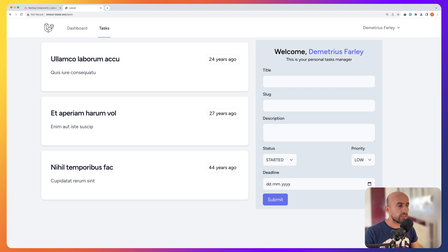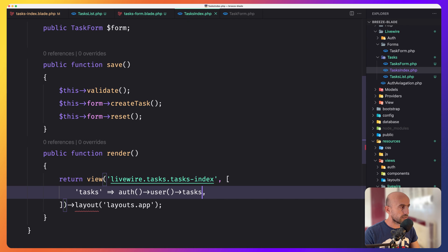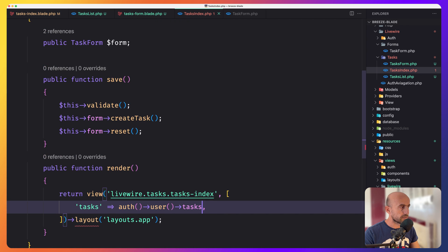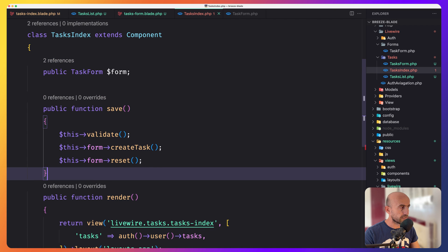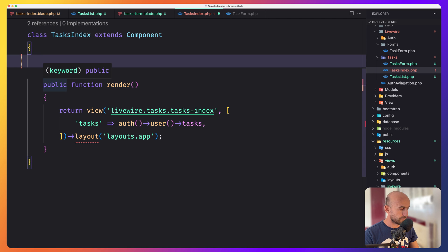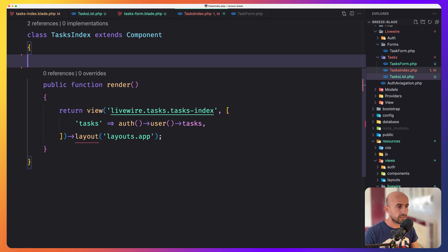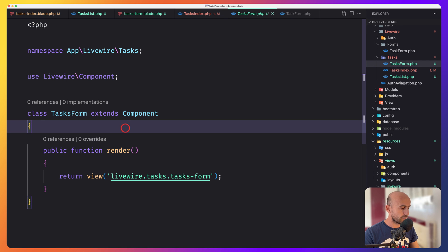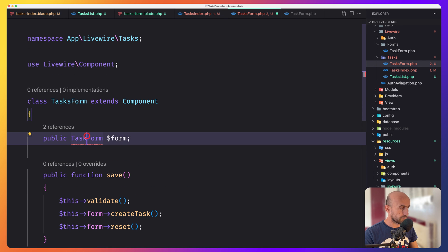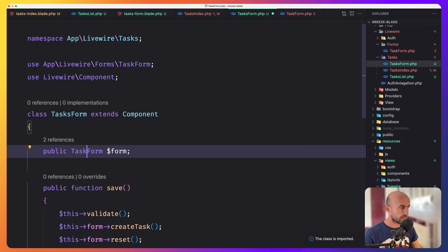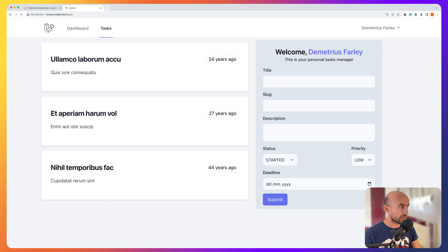Now we need to move the logic for the form also. For that, when we go to task-index, we call this save method and also we inject the task-form. So let's cut this. Save the task-index. And let's go now to task-form. Here I'm going to paste that in, we need to import the task-form. And save that in. Refresh.